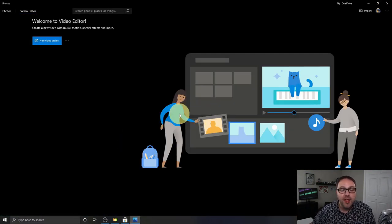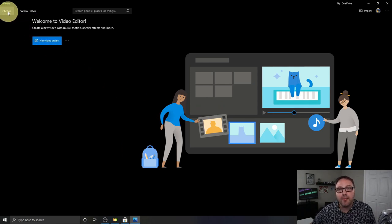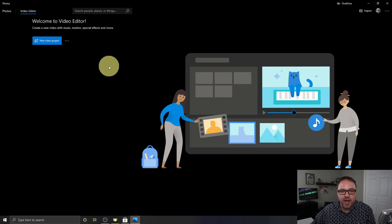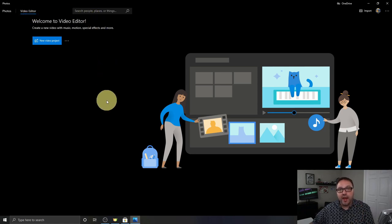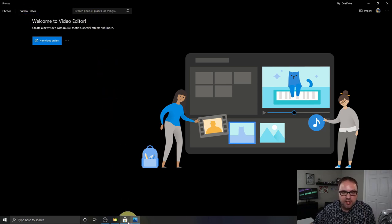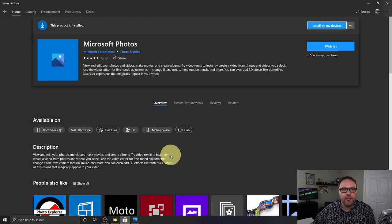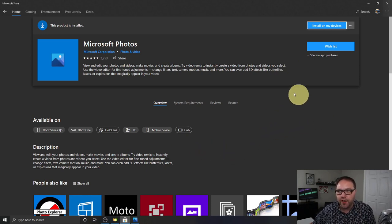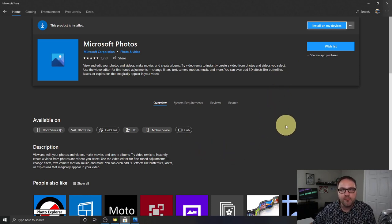Now if you came through the Photos app, you might be on the photos tab at the top — just go ahead and click on Video Editor at the top. If you don't have the video editor, you may need to head over to the Microsoft Store and update your Photos app for free there.